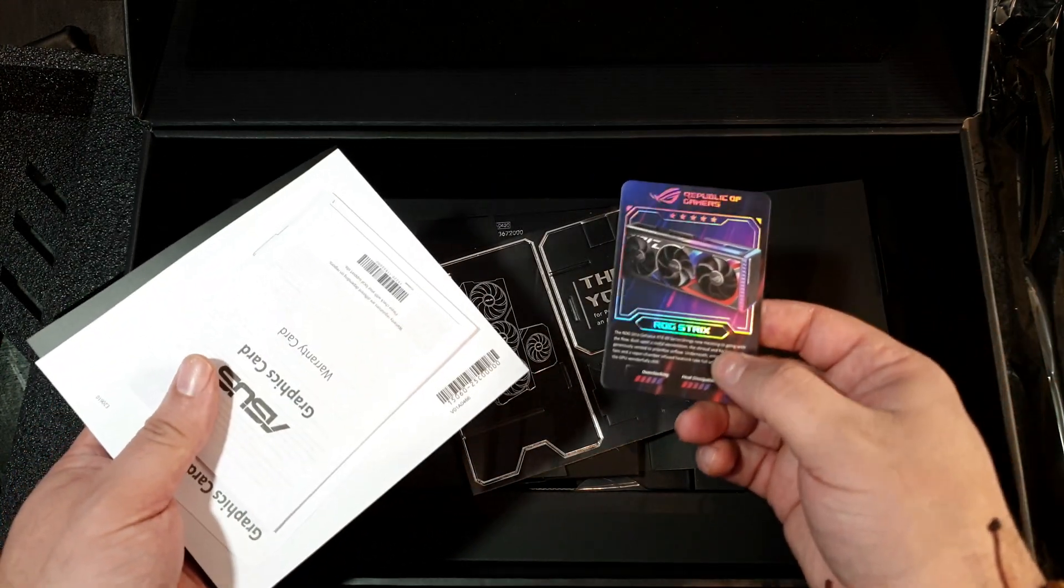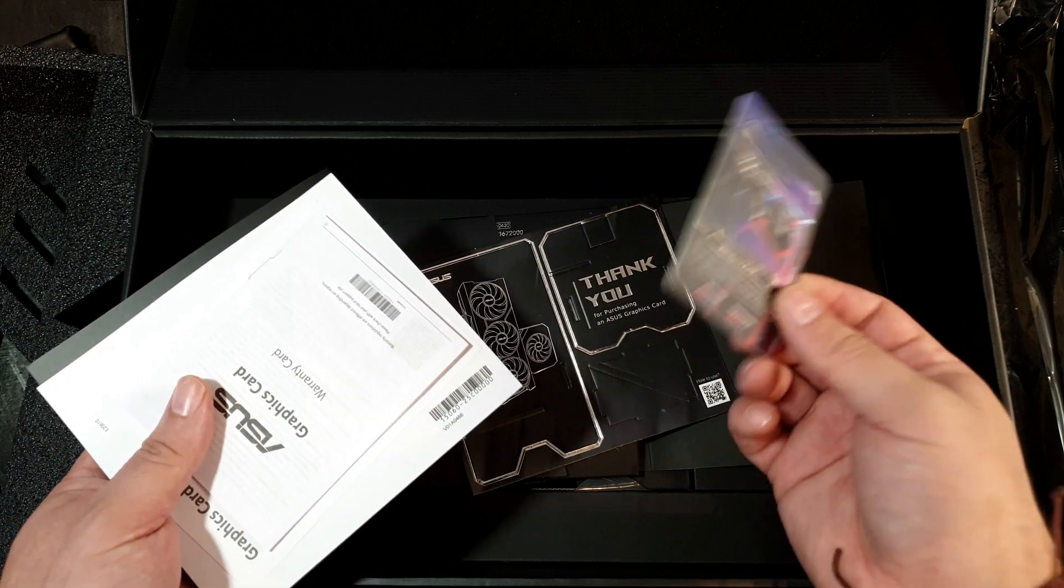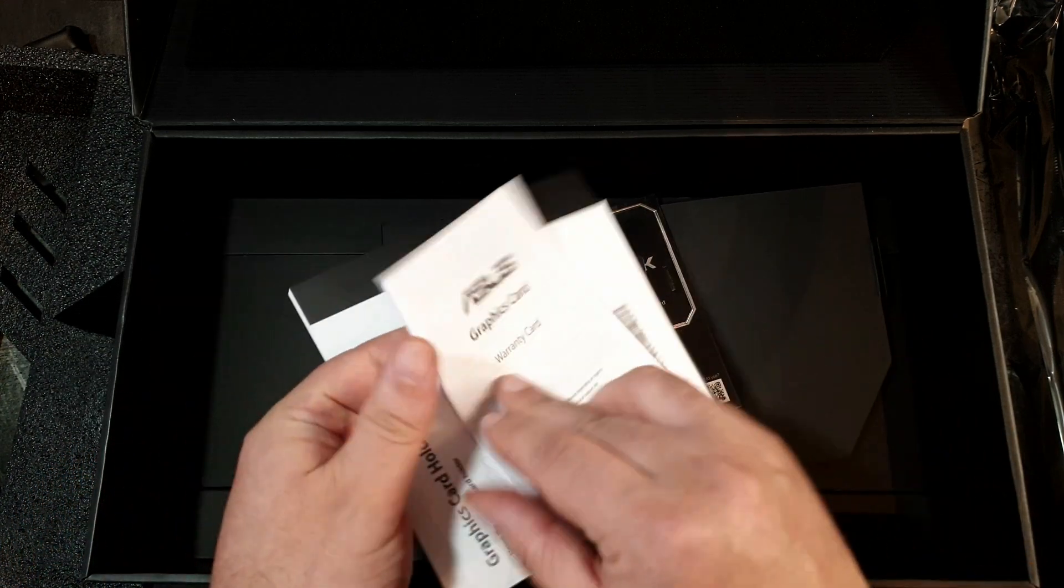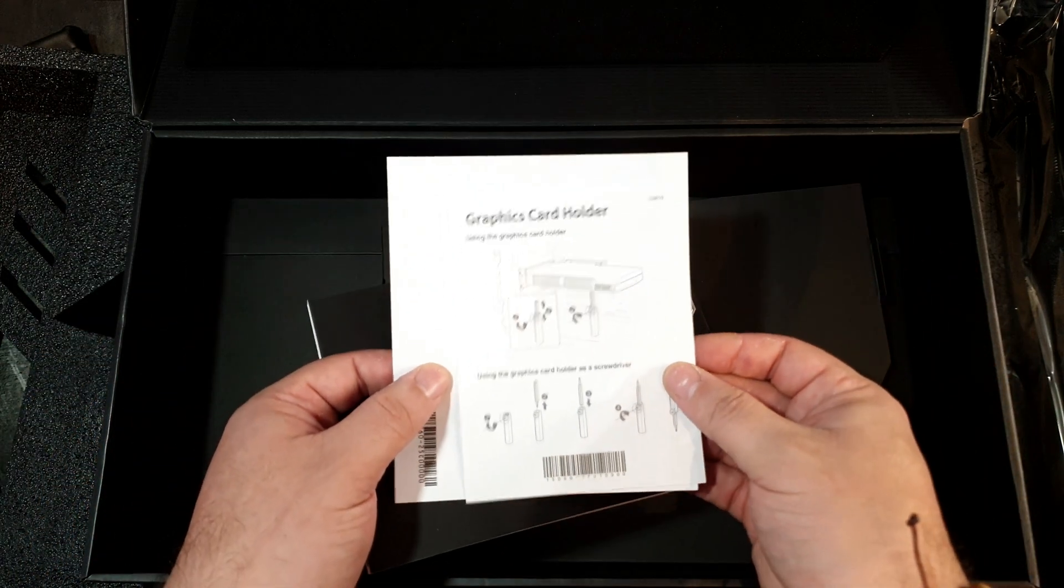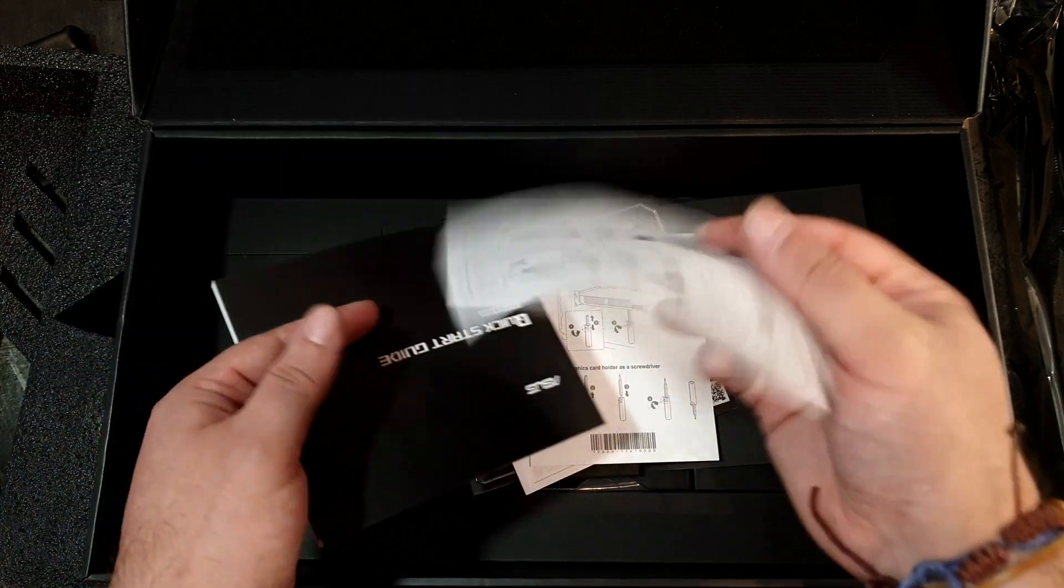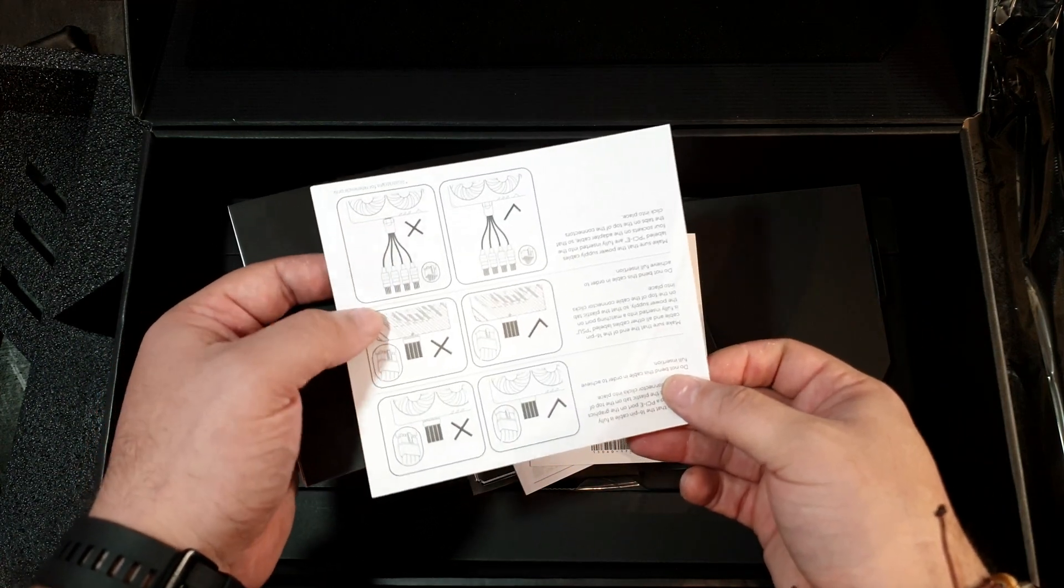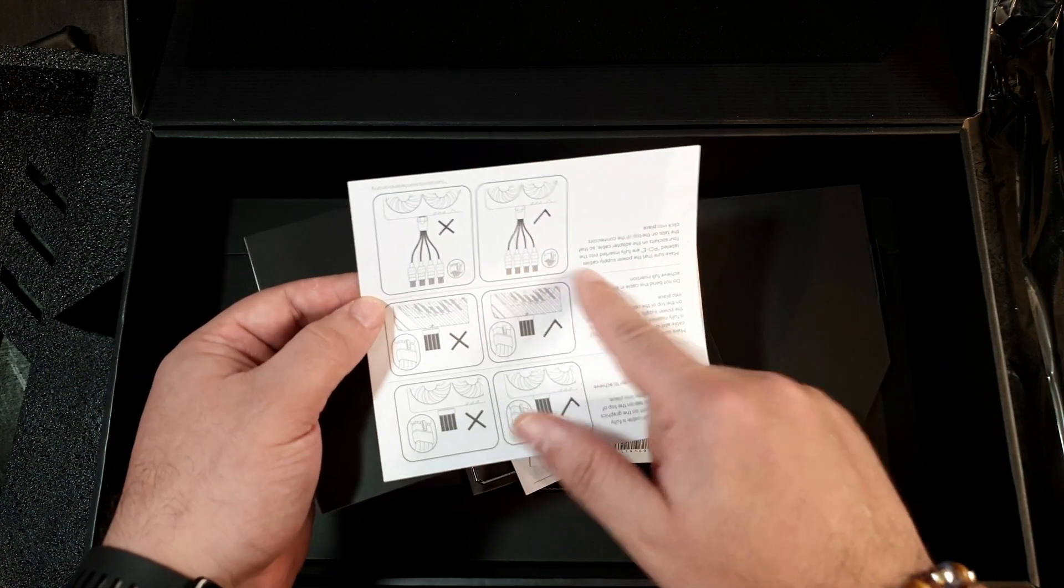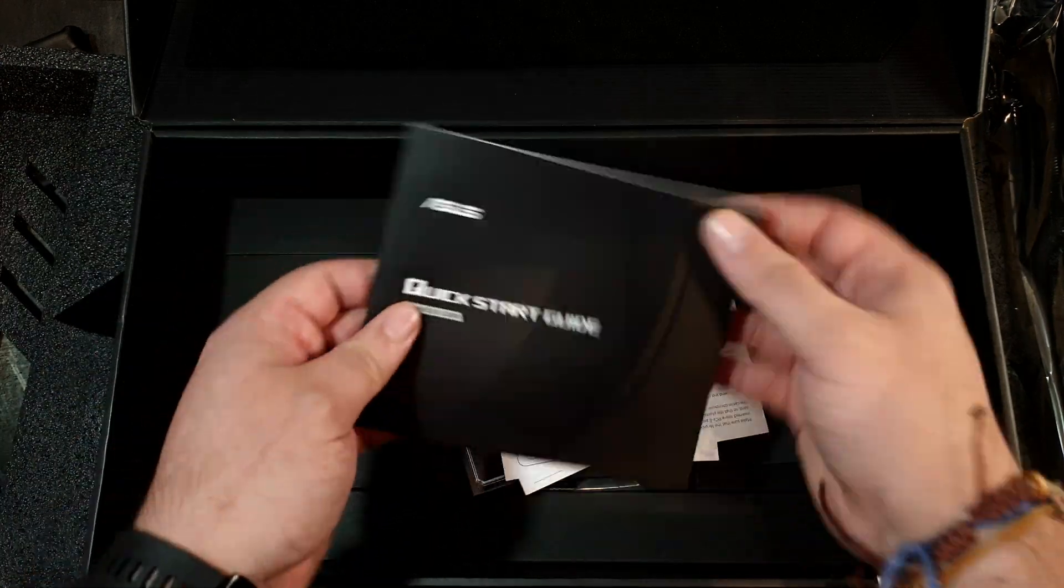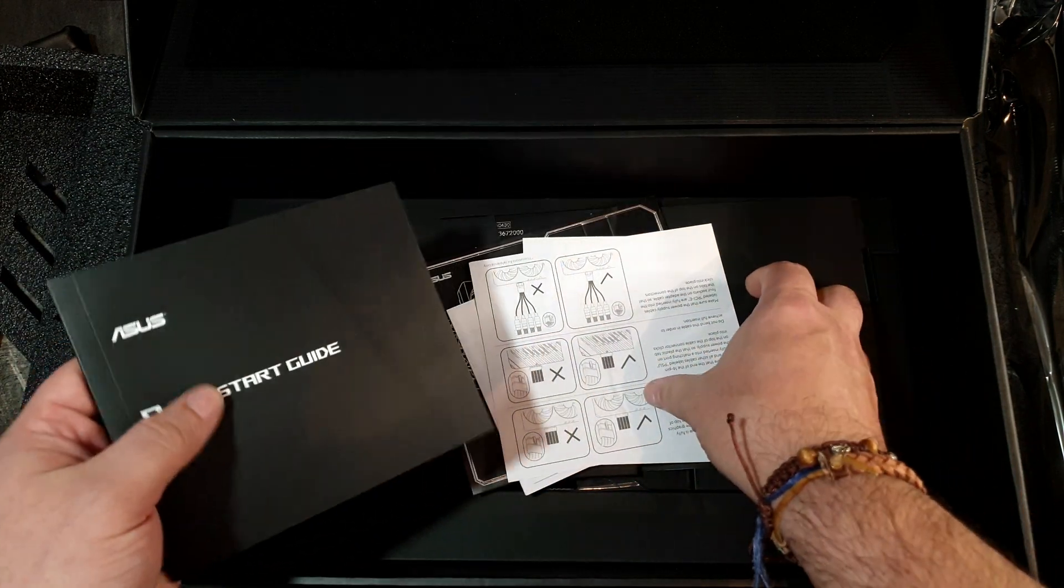You have the collector's card - I don't really know what this is for. Warranty, how to use your graphics card holder. This thing needs four PCIe connectors to connect to the adapter, and a quick start guide.